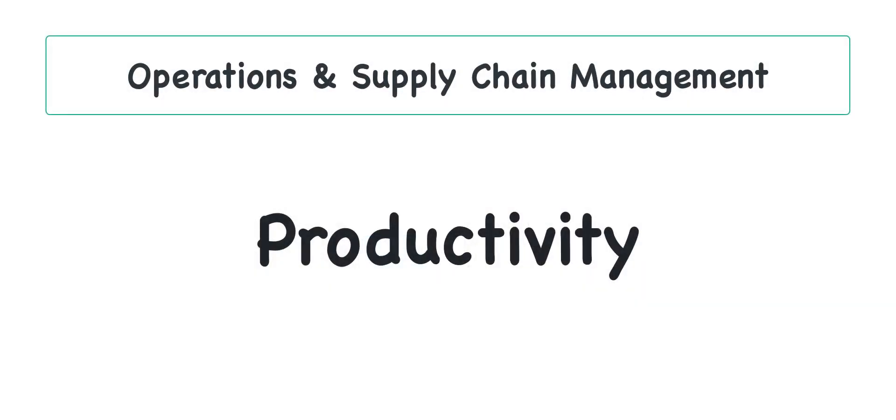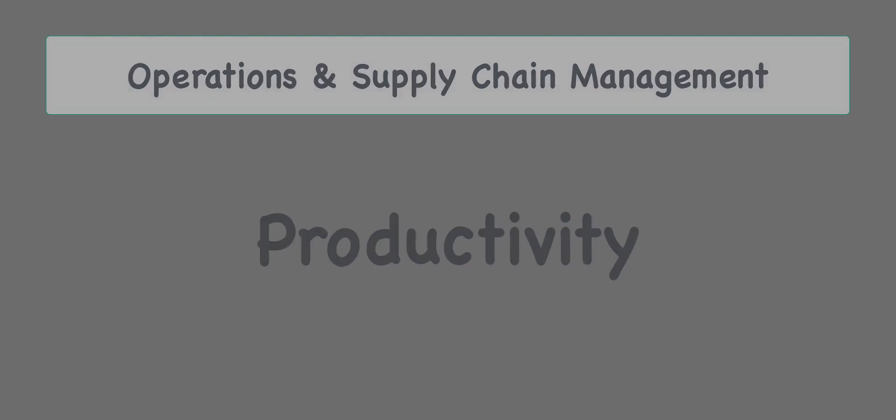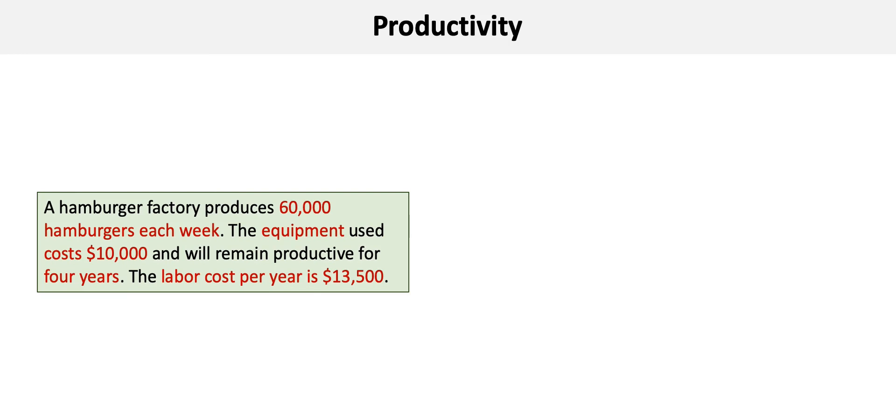This video will walk you through how to determine the productivity of a hamburger factory. Productivity is a simple yet effective measure of outputs in relation to inputs. Let's begin by briefly summarizing the problem and the requirements.